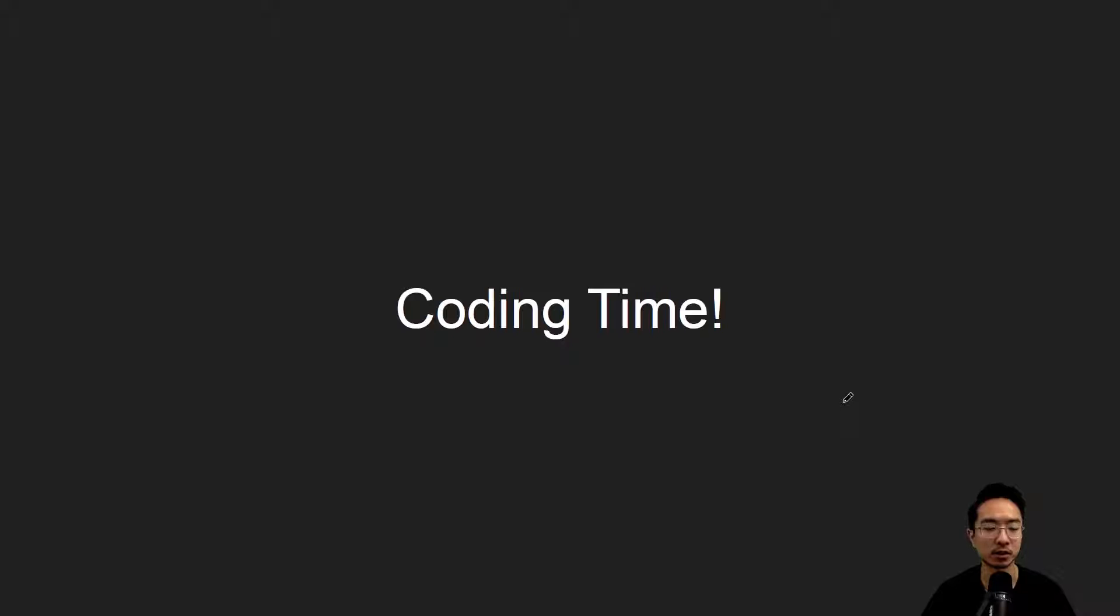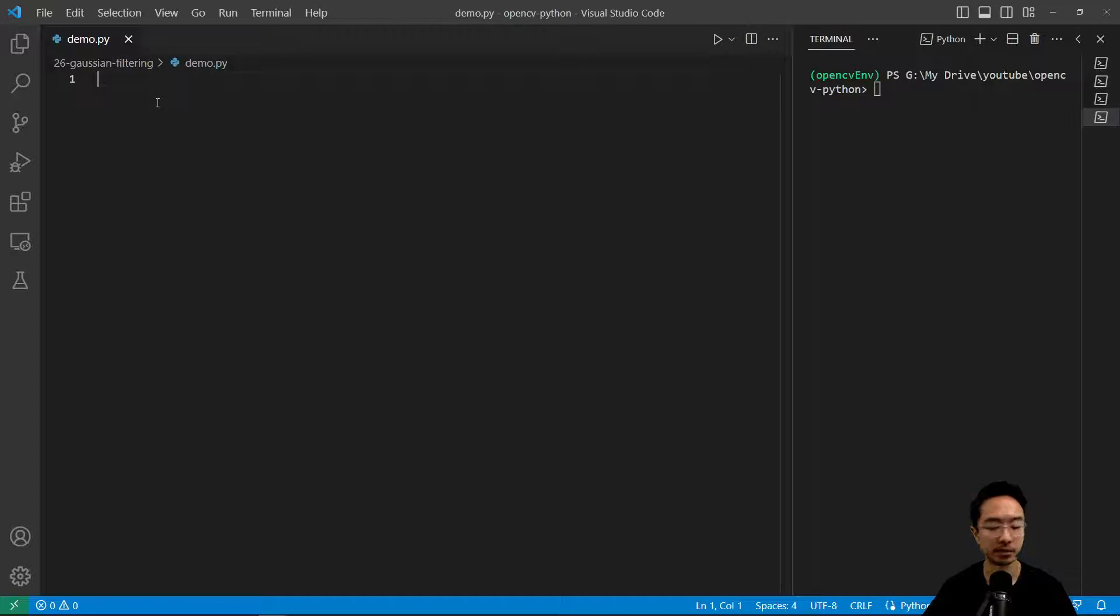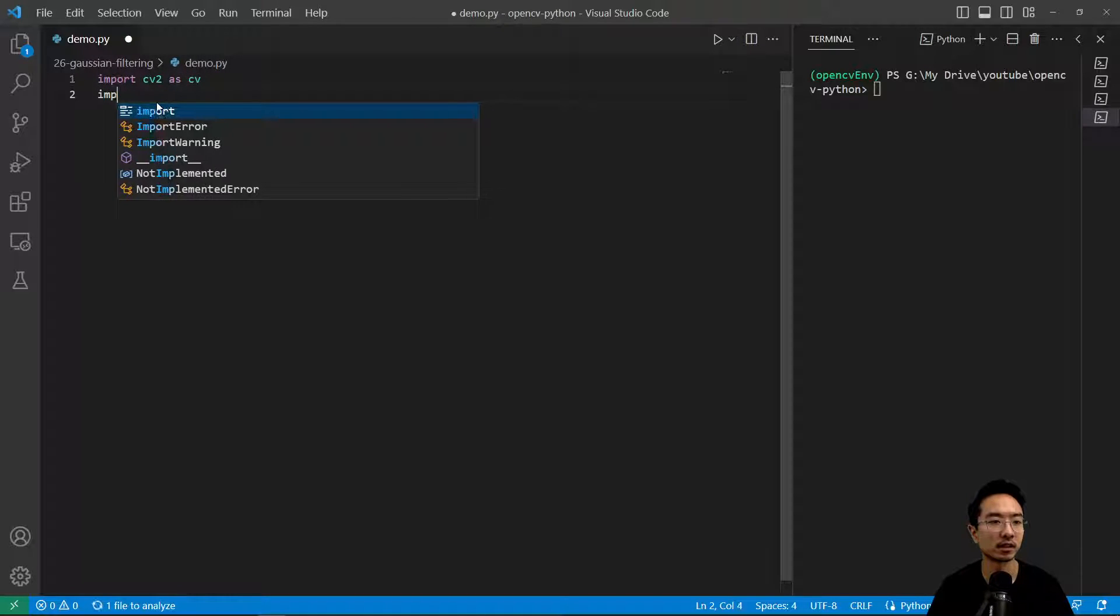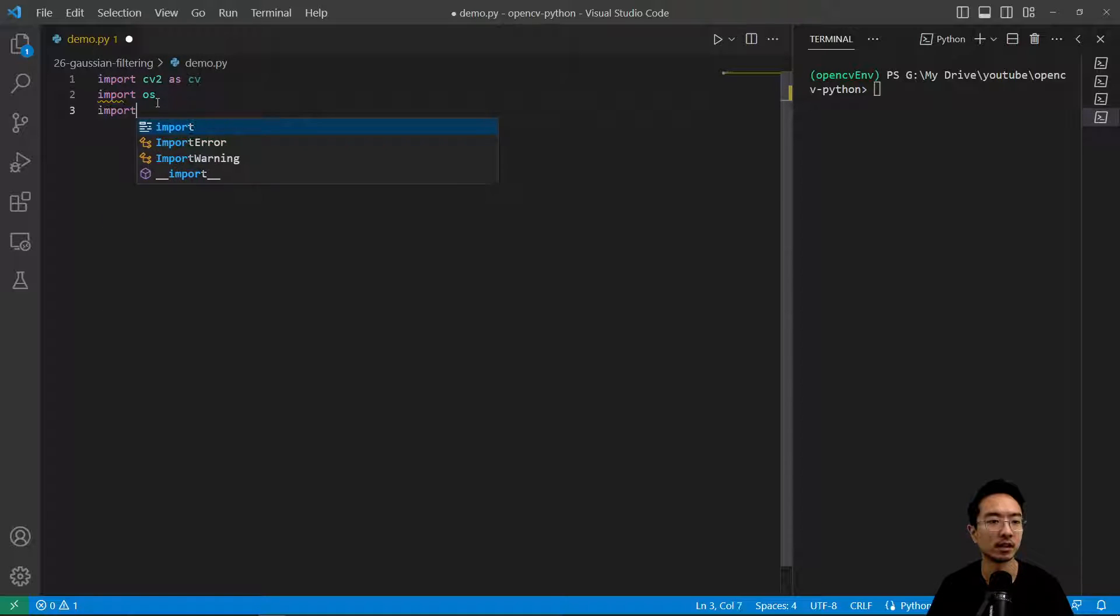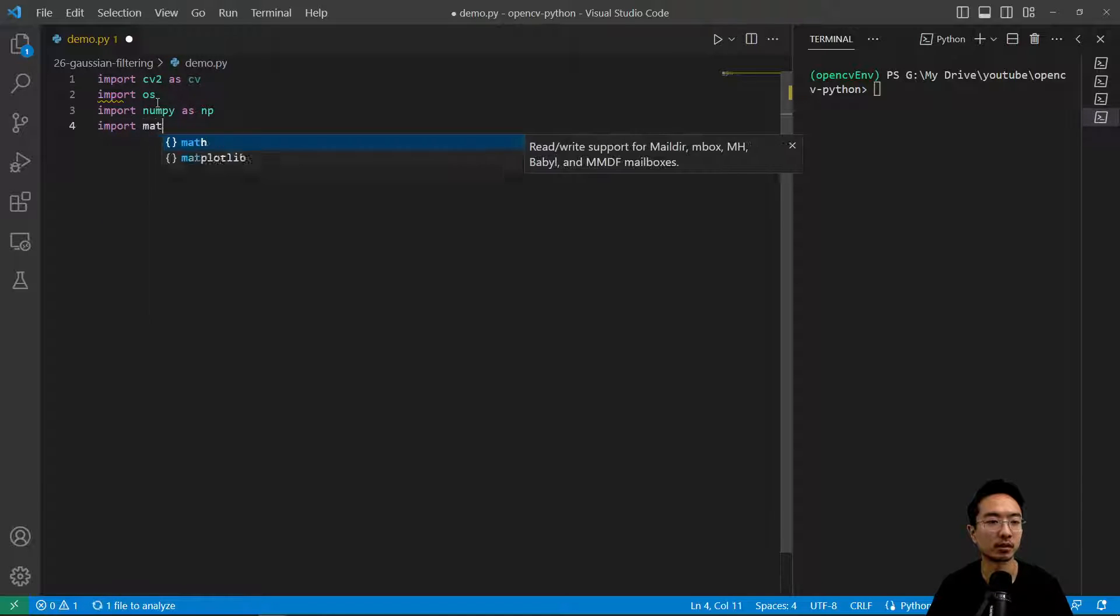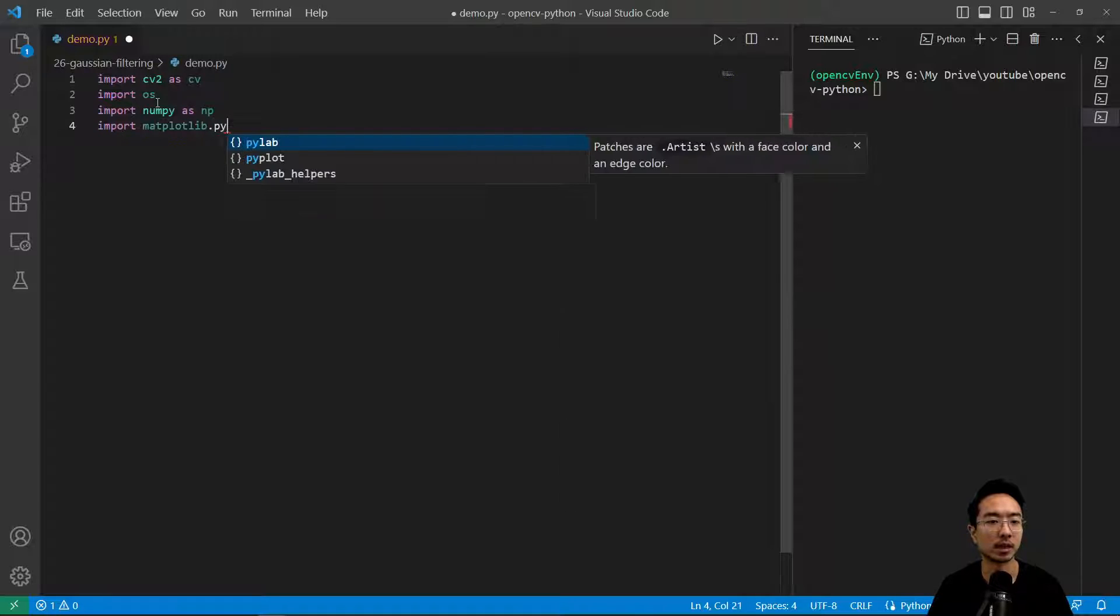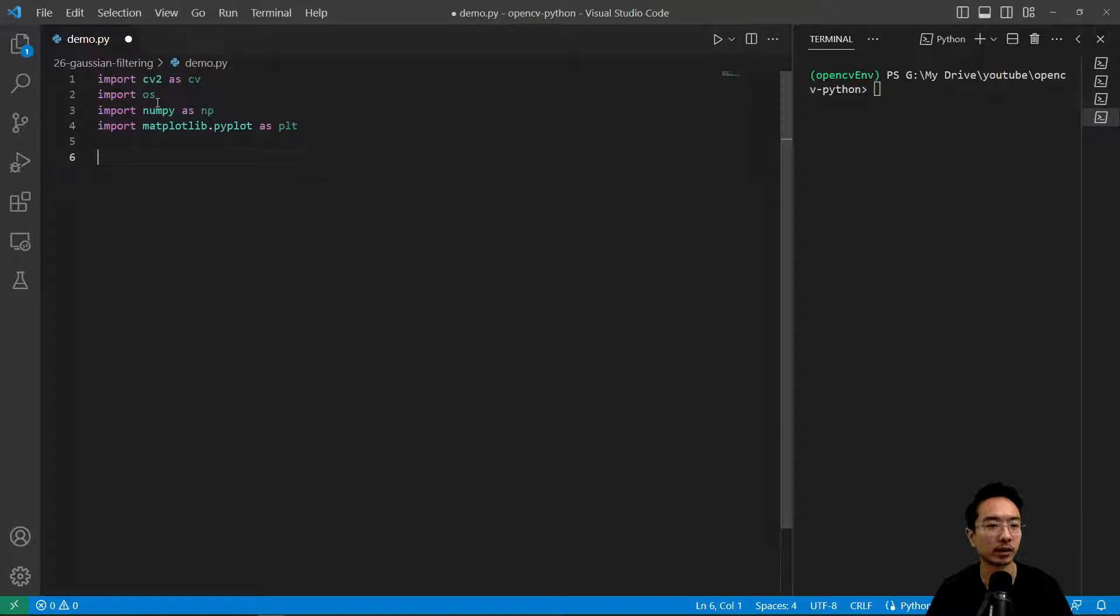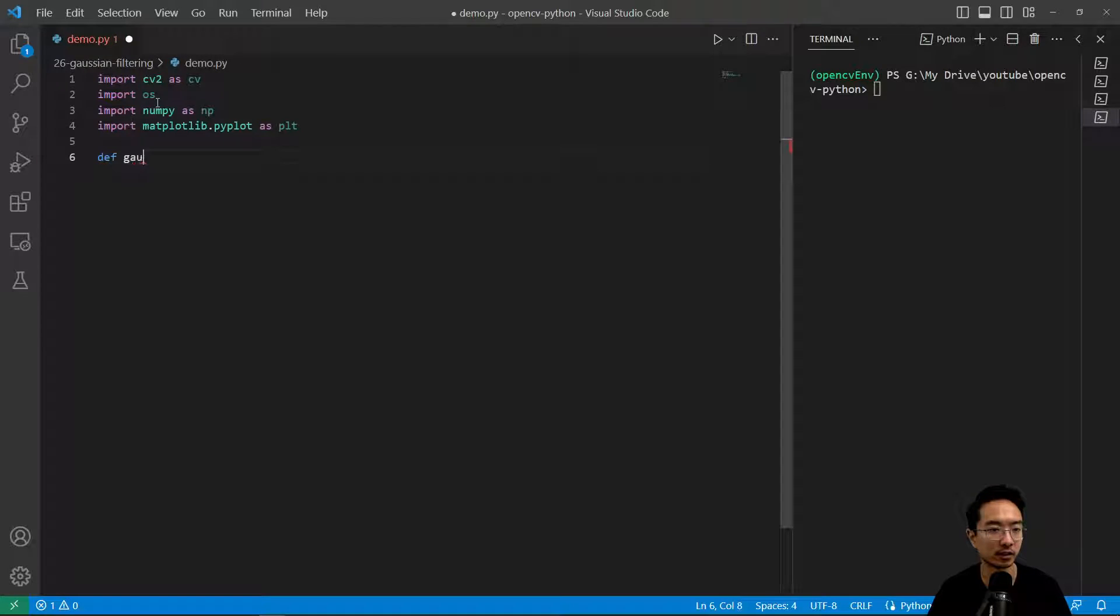Let's jump straight into a coding example. As usual, we're going to import some of the modules that we need. Import cv2 as cv, import os, import numpy as np, and import matplotlib.pyplot as plt.